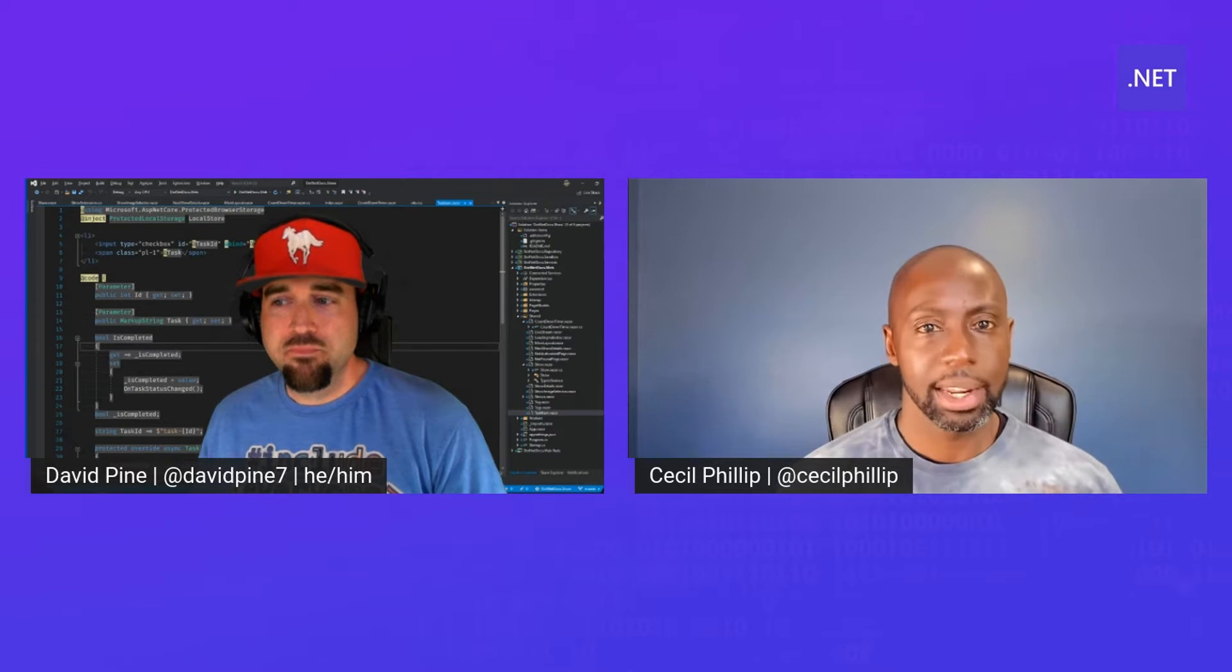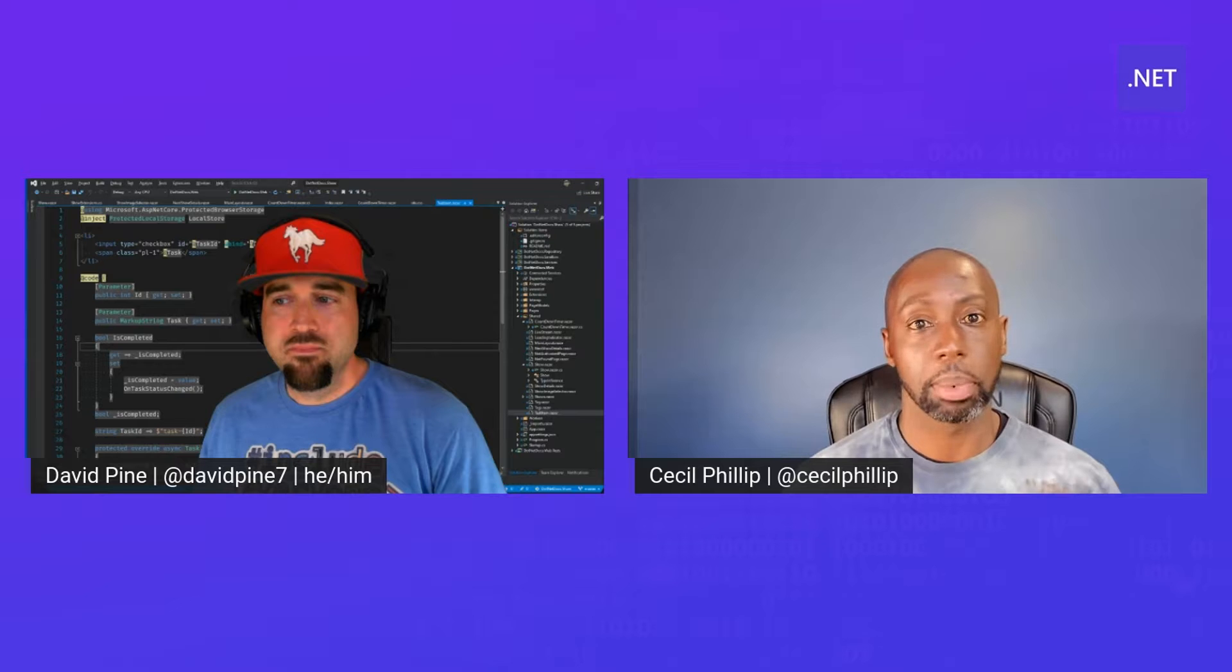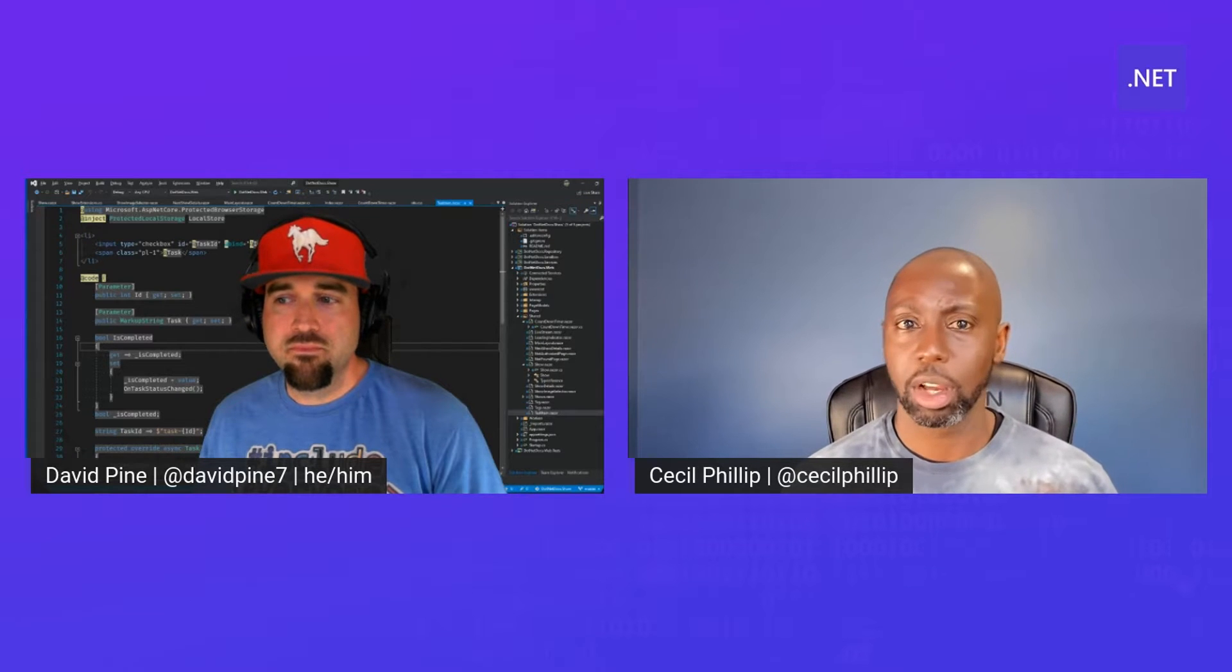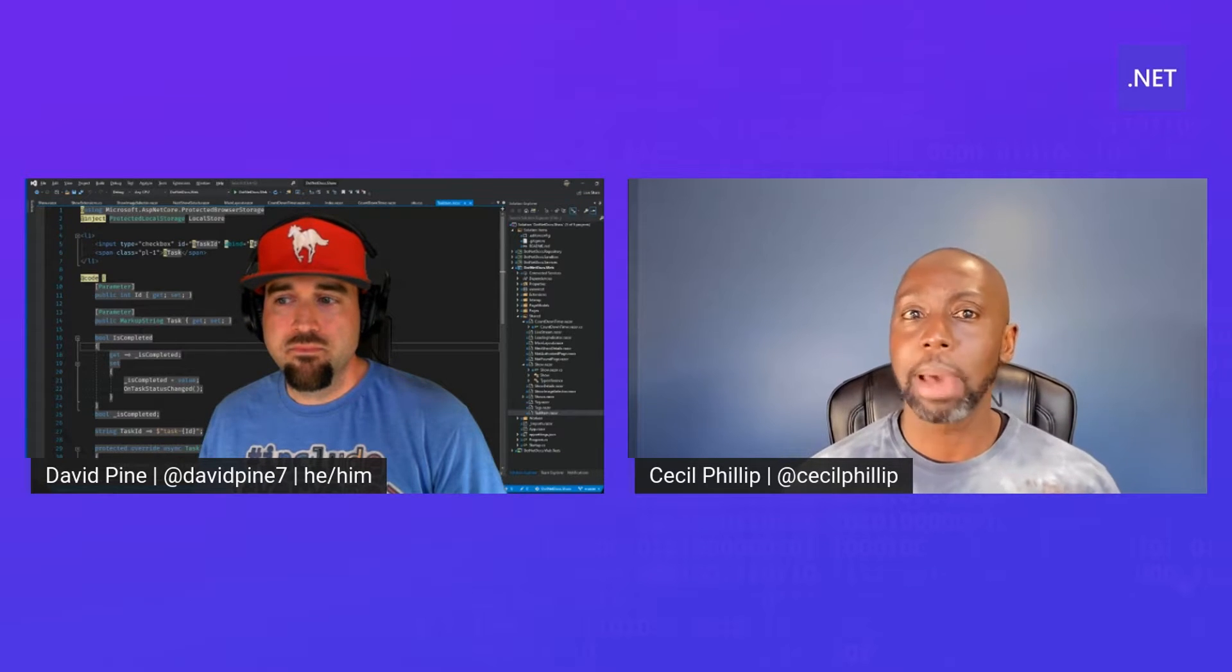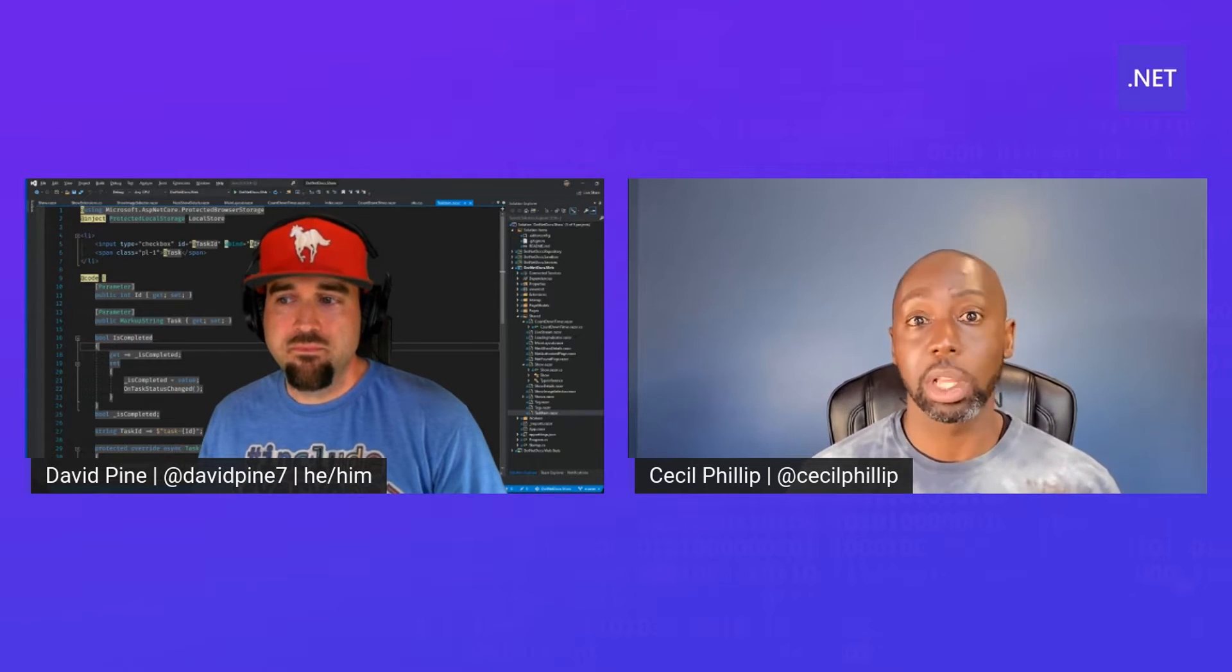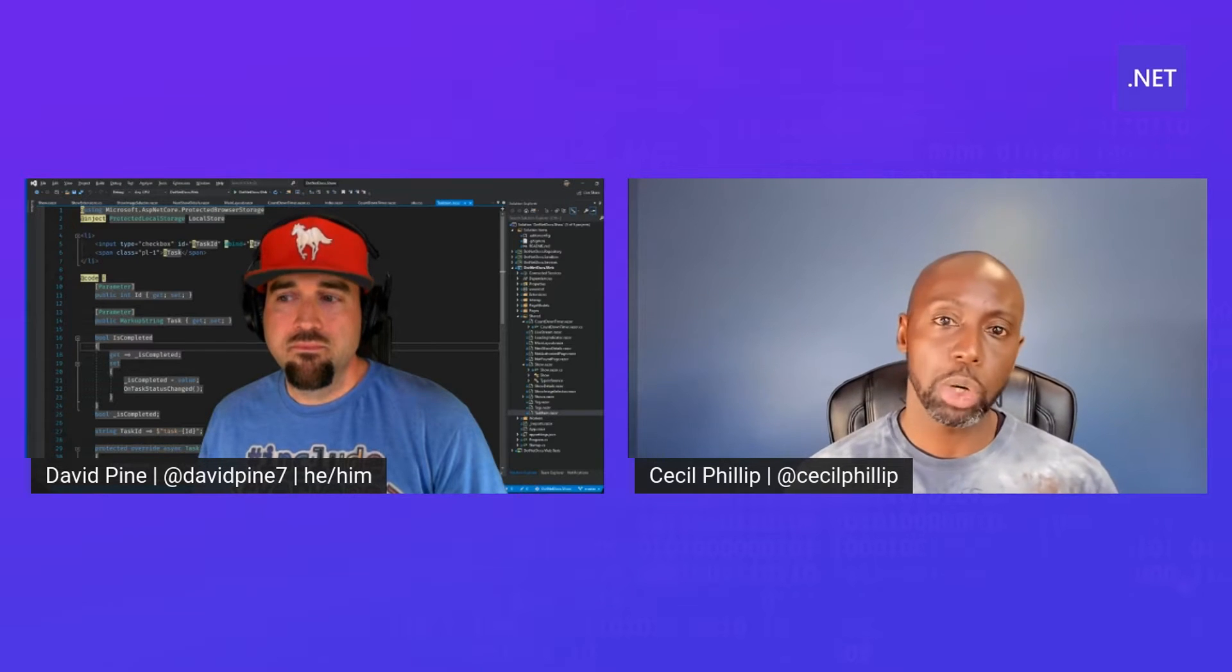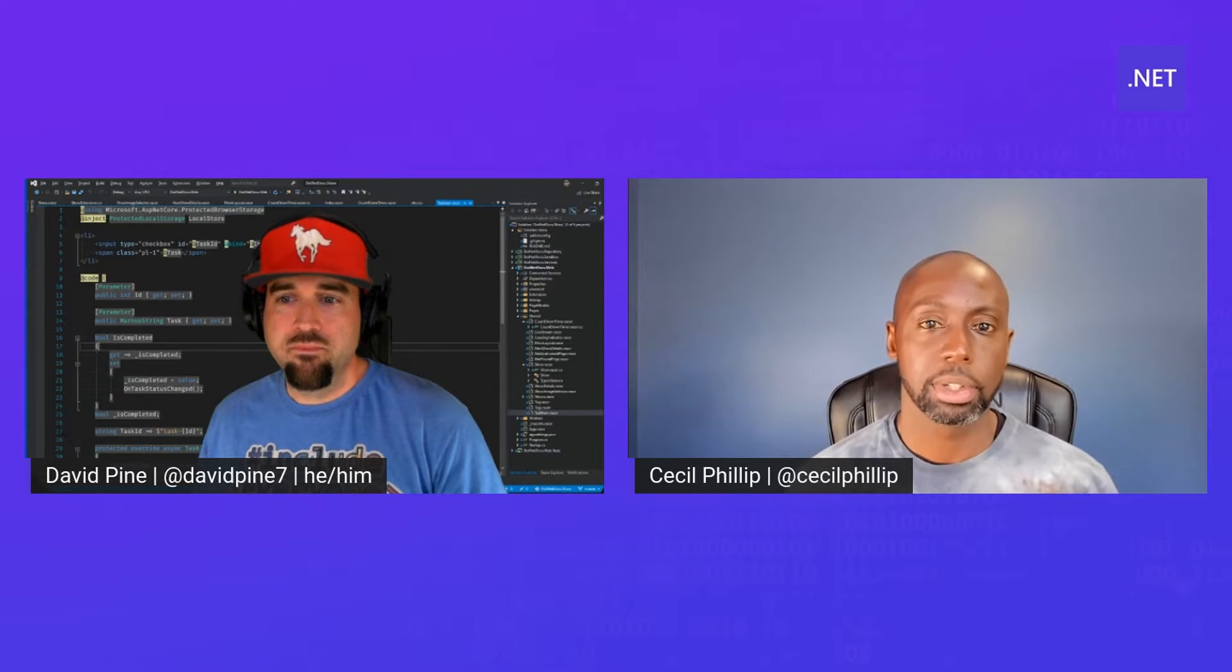Hey Dave, I've really been getting into pattern matching in C# and someone told me that there's this thing called tuple pattern matching that allows you to create some really interesting scenarios. Can you show me how that works?